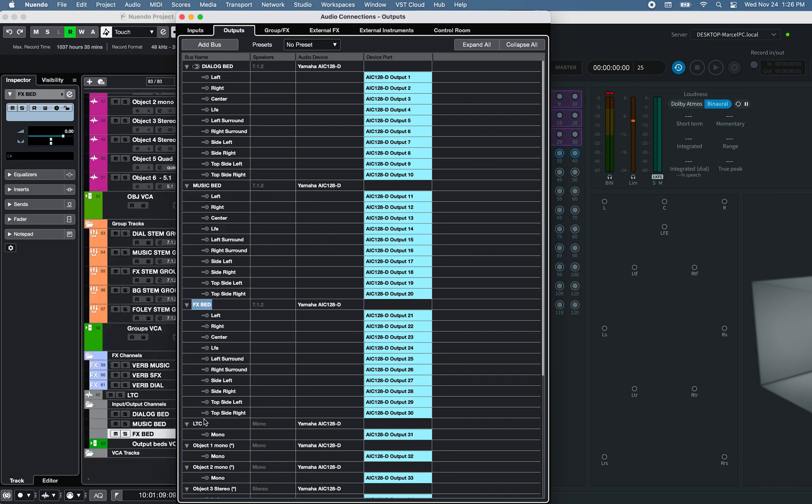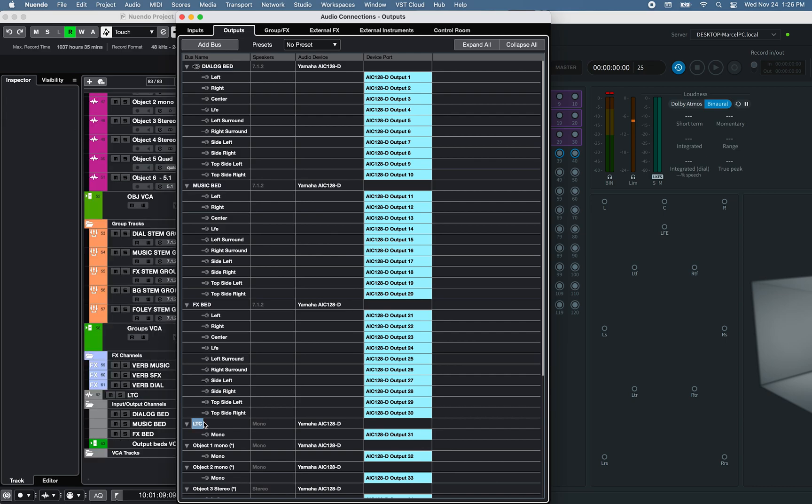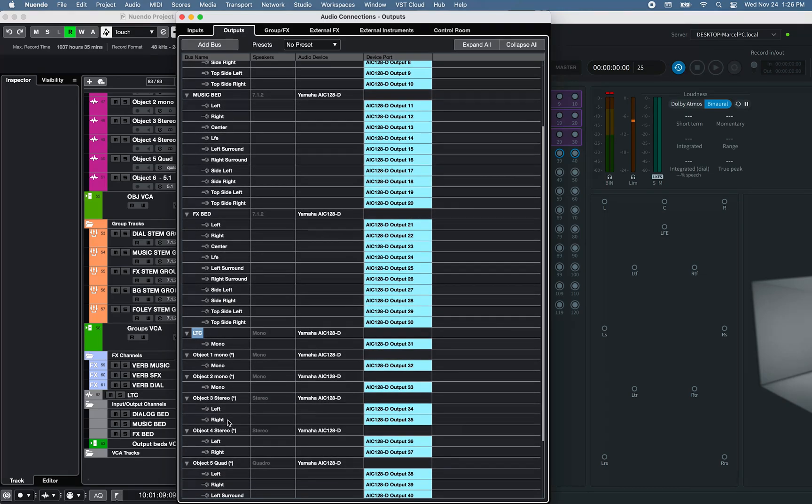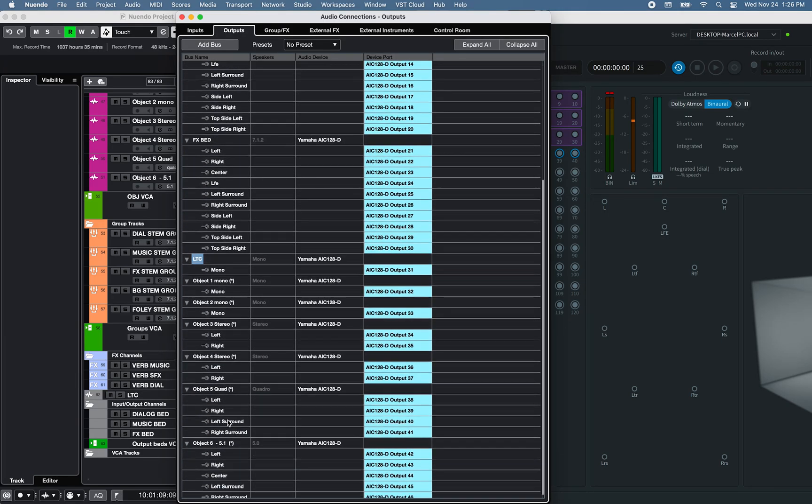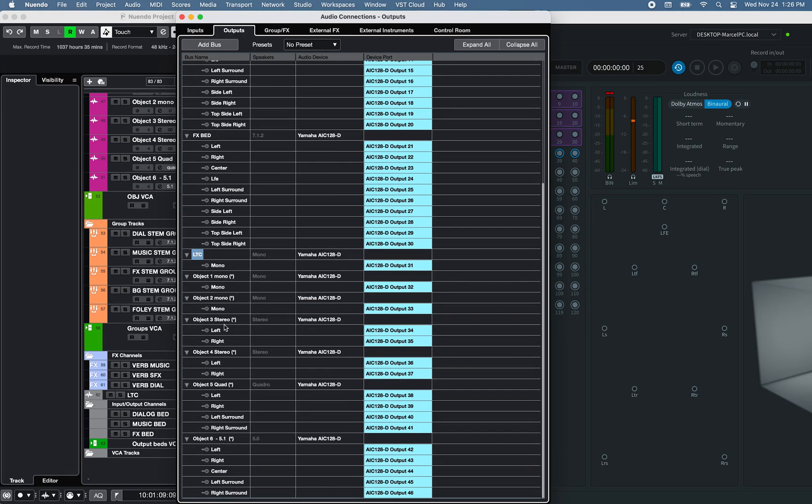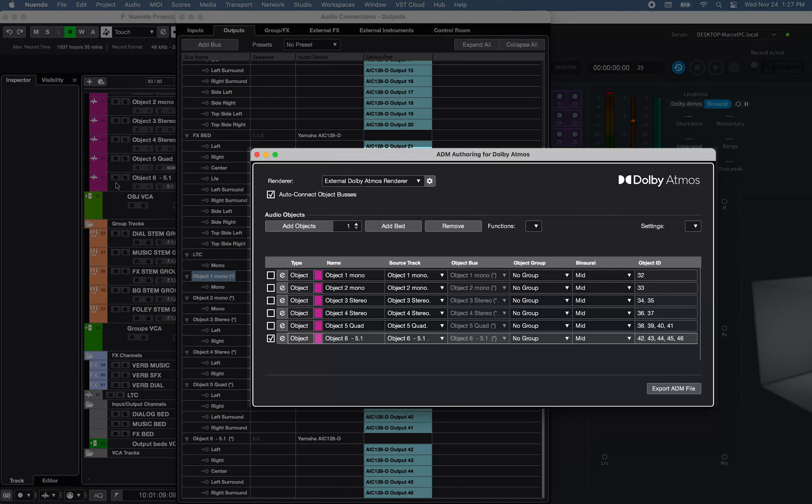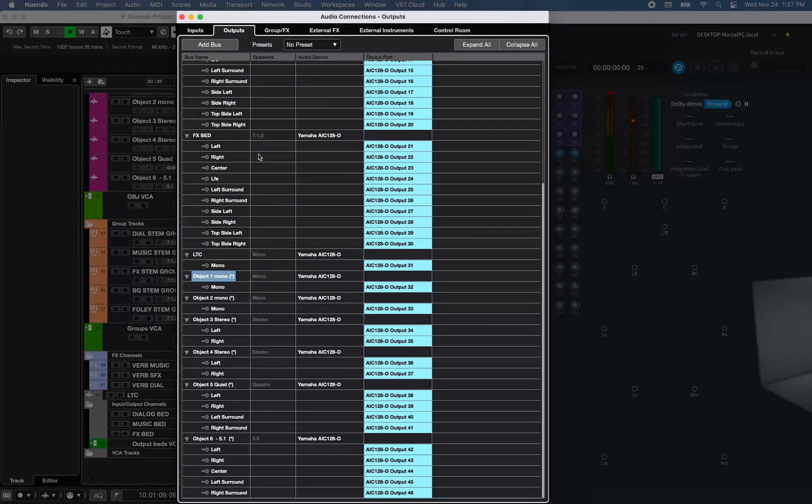A dedicated LTC channel for Transport, Timecode Reference for the External Dolby Atmos Renderer, and only added a few object channels to this project using the ADM Authoring for Dolby Atmos window.